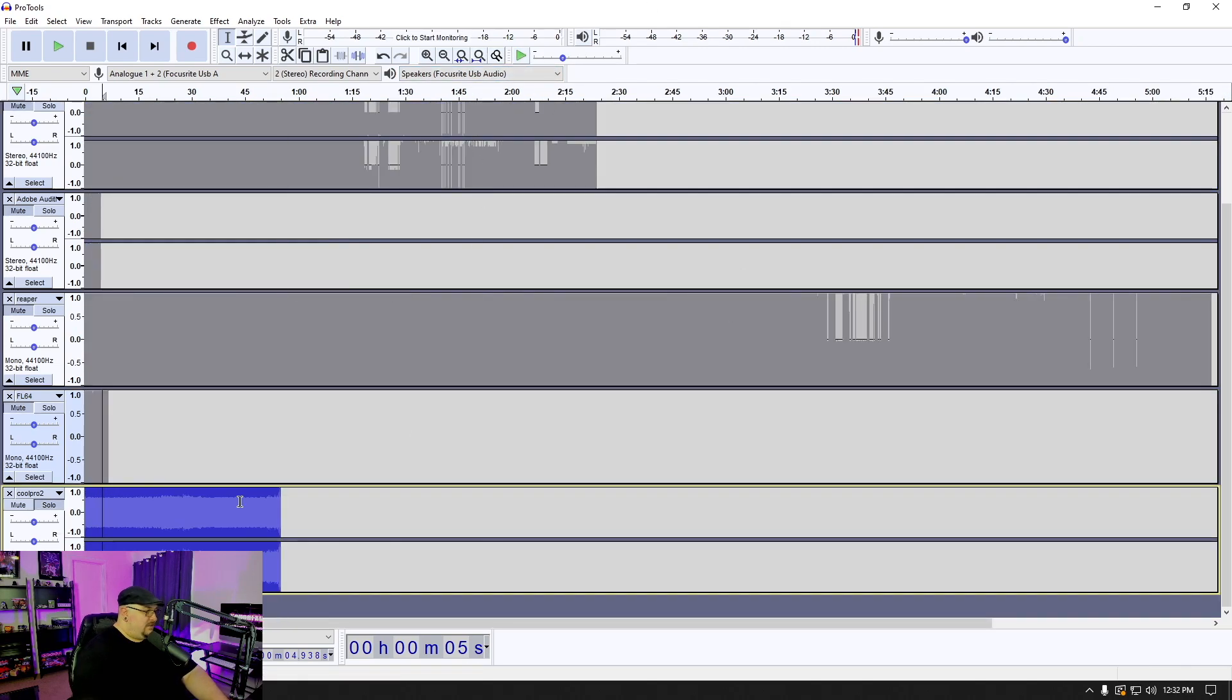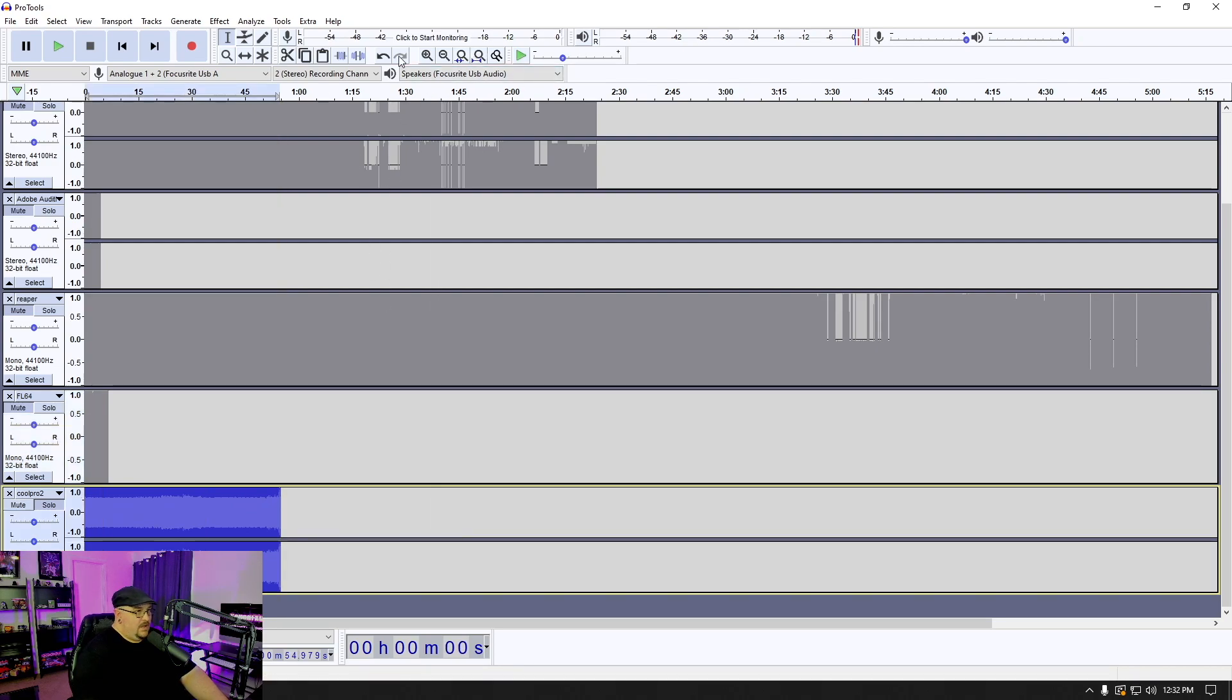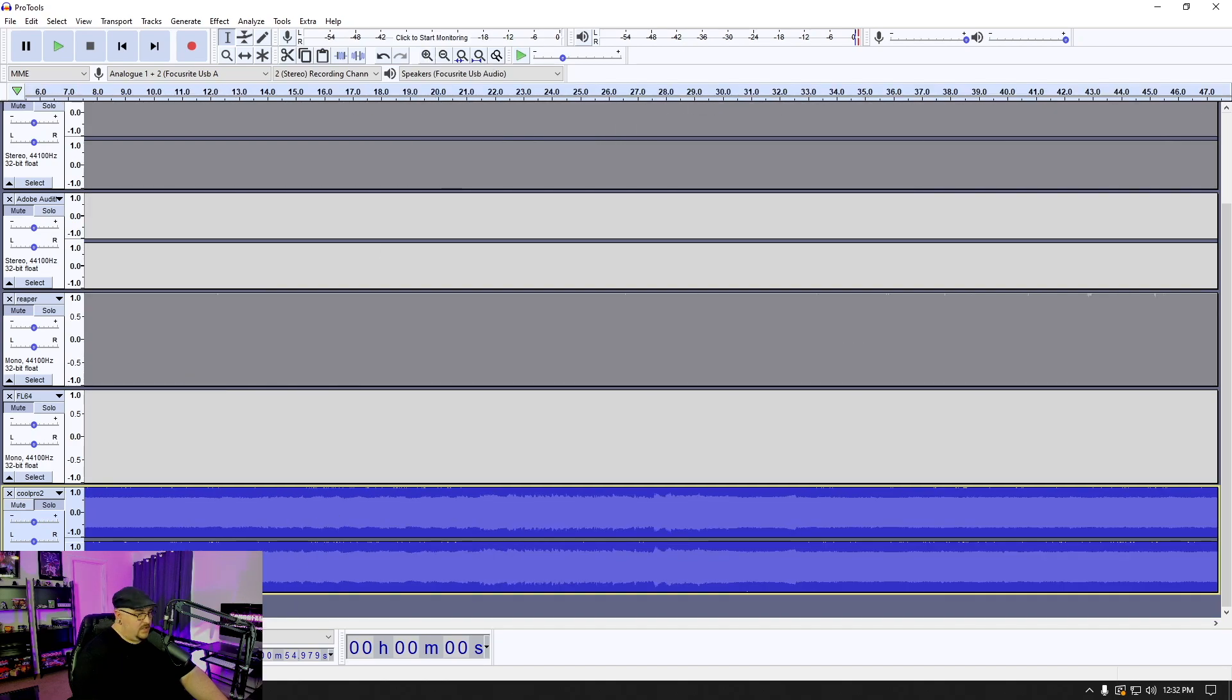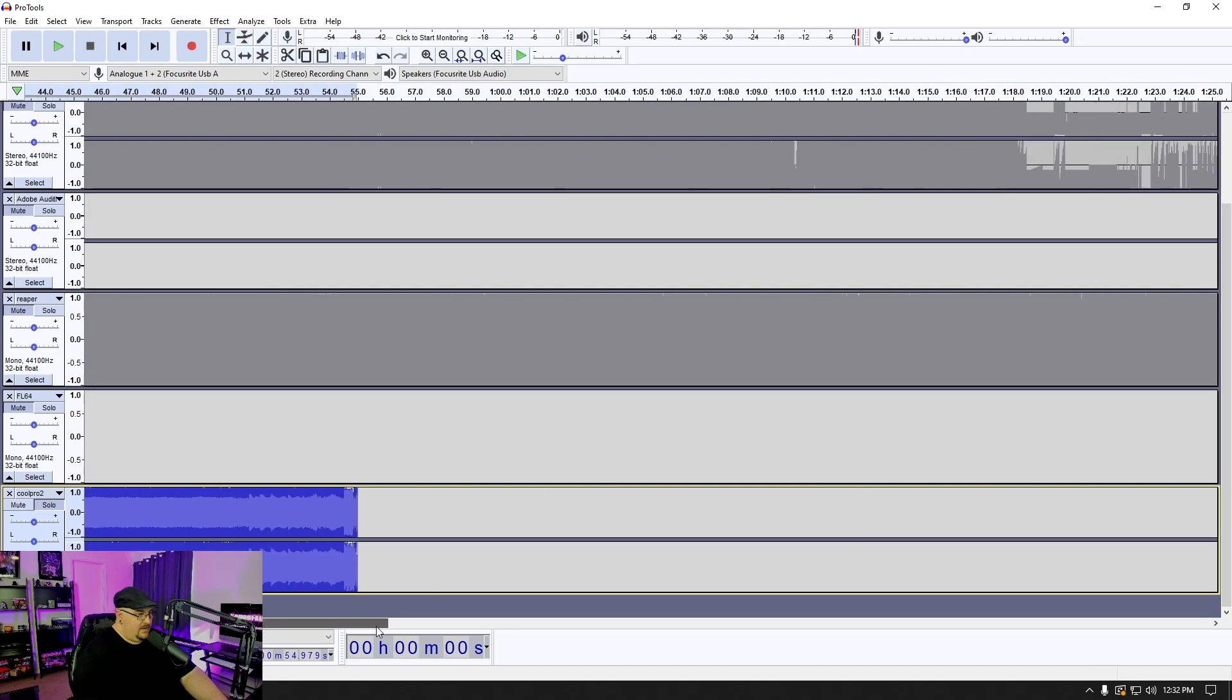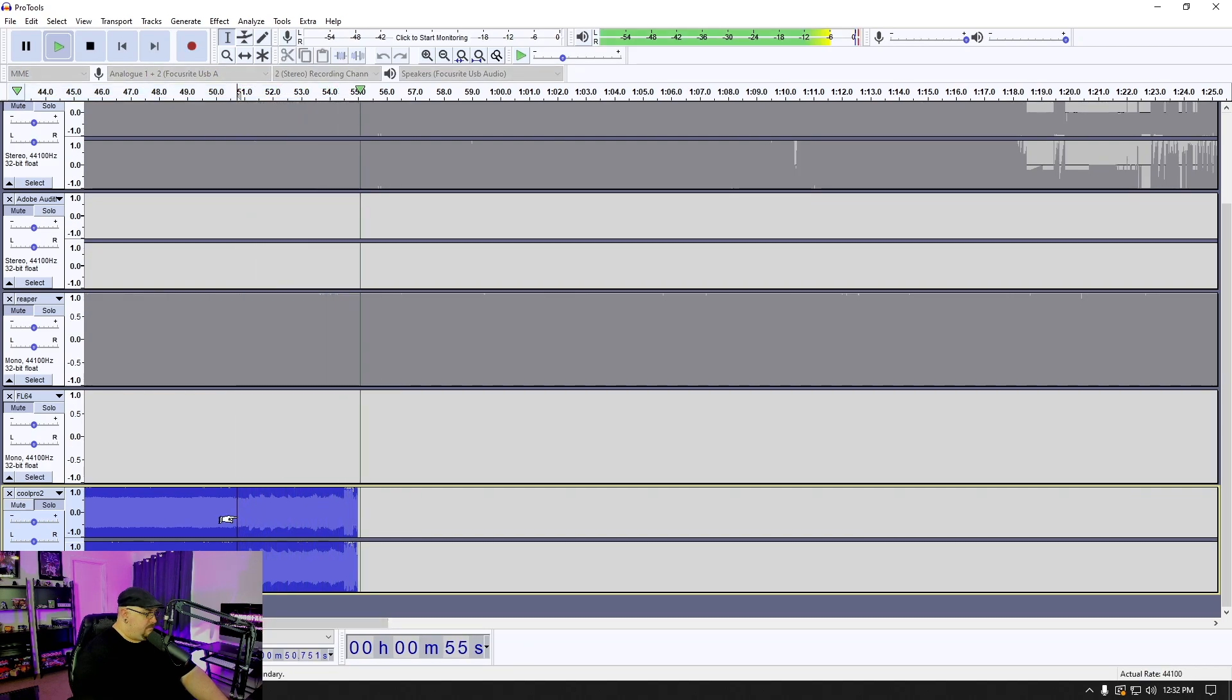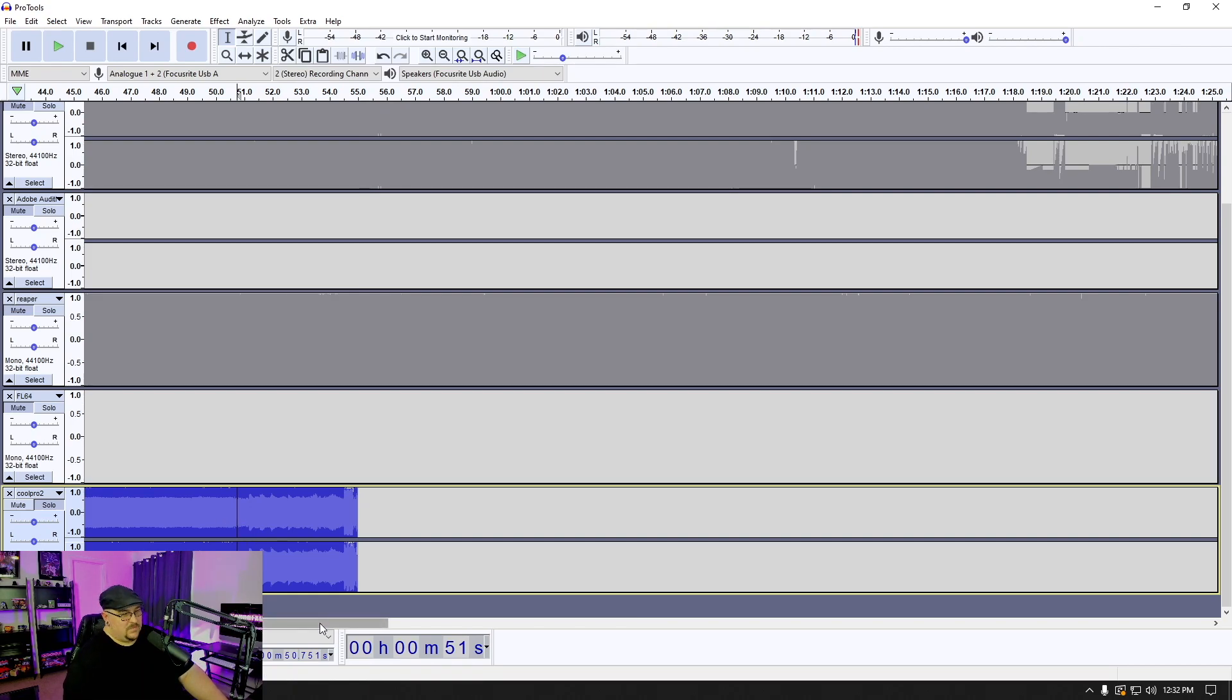This entire thing looks like one giant wall of text. So I'm not entirely sure how much we're actually going to get out of this file. Looks like there may be something interesting here at the end. So a little bit of a clip there at the end that might be usable.